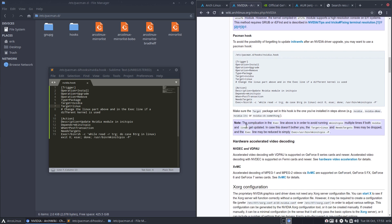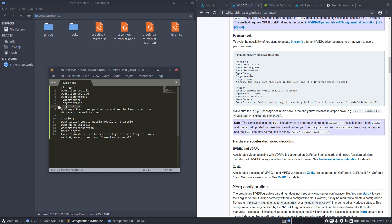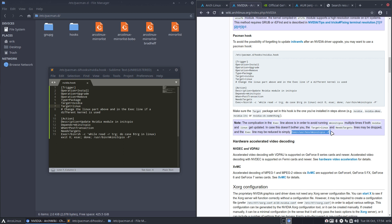The complication, the complication is, the complication in the exact line that's it. Above is in order to avoid running mkinitcpio multiple times if both Nvidia and Linux get updated. Oh that's why it is. Since we're making, we could make one hook for Nvidia and one for Linux. So they say to avoid running mkinitcpio multiple times if both Nvidia and Linux, both the files get updated, then you would run it twice mkinitcpio. And that's why I made this construction. In case this doesn't bother you the target is Linux and needs target lines may be dropped and the exact line may be reduced to simply this. This I understand. But I would say don't use this line because the Linux and Nvidia are linked to each other.